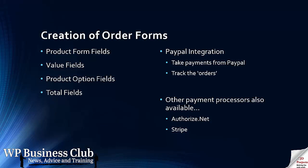In this presentation we're going to be looking at the creation of order forms, booking forms and such the like.